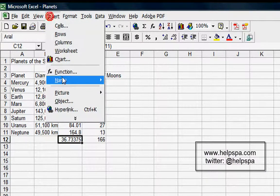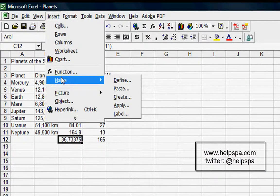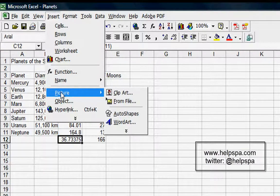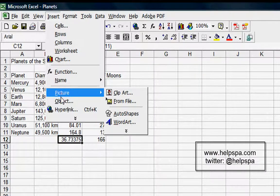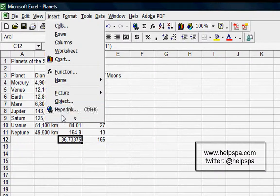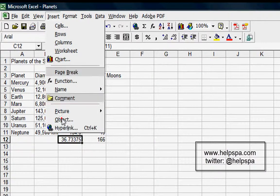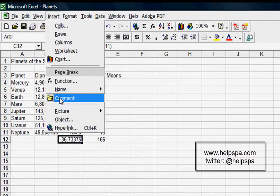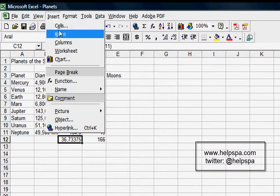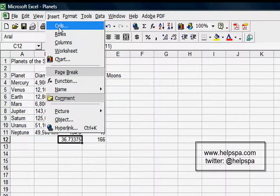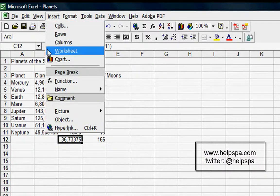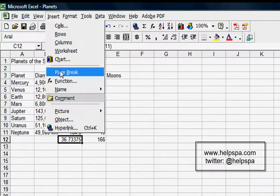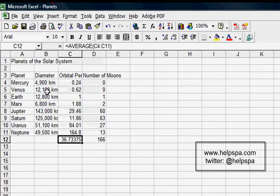Names is a more advanced issue we're not going to get into. Inserting of pictures is like you would in any other Office application. Object and Hyperlink are the same thing in terms of inserting. Comment, again, we're not really going to touch on that today. Basically, in this lesson we looked at inserting cells, rows, columns, worksheets, charts. You can also insert a page break, but I would stay away from that.